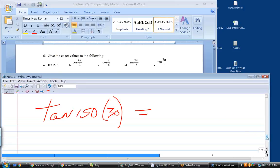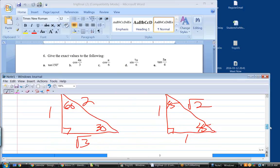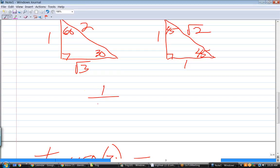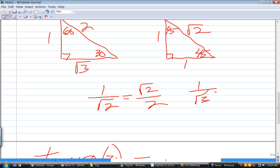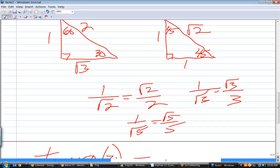Tangent is much easier to read directly from the triangle than doing sine over cosine. From the 30-60-90 triangle, the tangent of 30 is 1 over square root of 3, which rationalizes to square root of 3 over 3. You can memorize these: 1 over square root of 2 is square root of 2 over 2, 1 over square root of 3 is square root of 3 over 3, and 1 over square root of 5 is square root of 5 over 5.